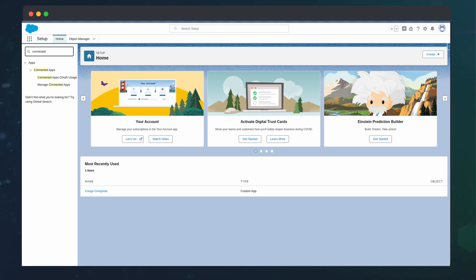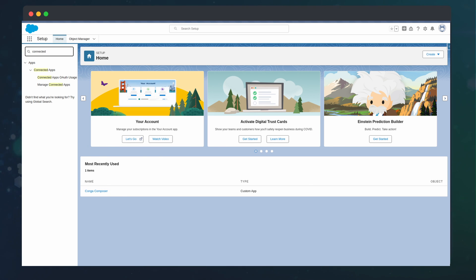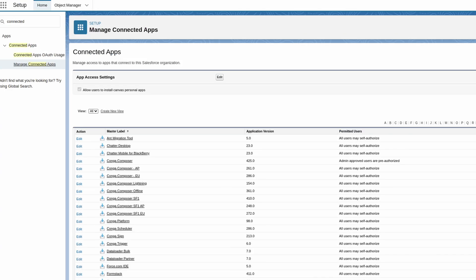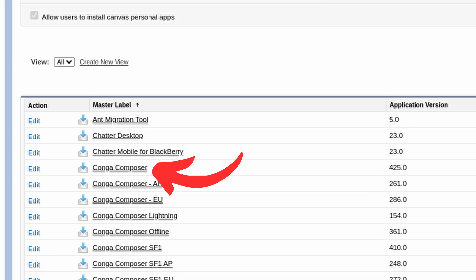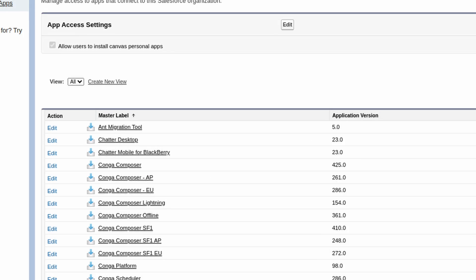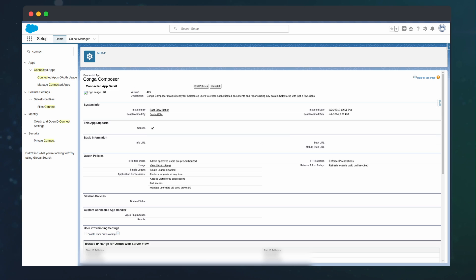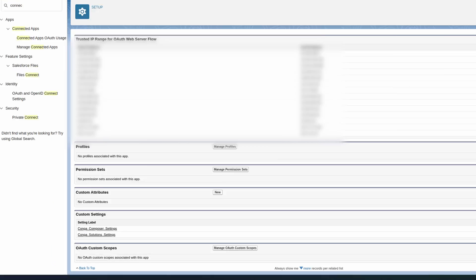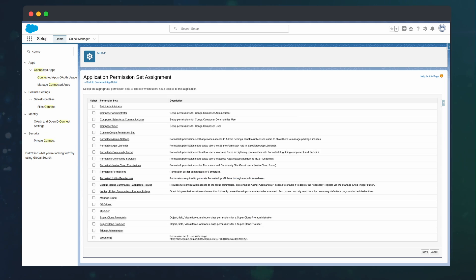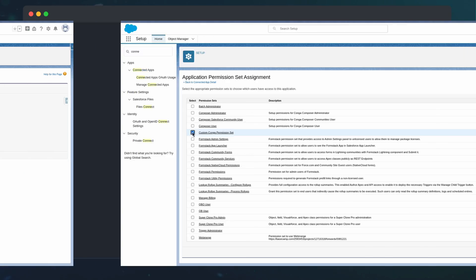We can do so by going to Setup, searching for Manage Connected Apps, clicking on the Conga Composer app, scrolling to the Permission Set section and adding the Composer User Permission Set.